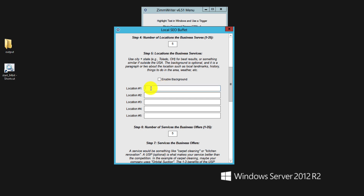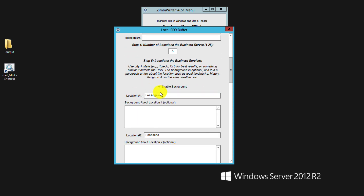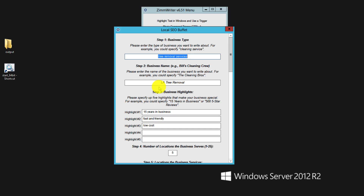So we'll enter in the name of the location — I could put in Los Angeles, and also surrounding areas like Pasadena and Glendale. If we enable background, that's another great option. We can put in background information about the location — local landmarks and well-known areas. For example, if we're talking about Anaheim, we might mention Disneyland, and it would use that local information to help create the content.